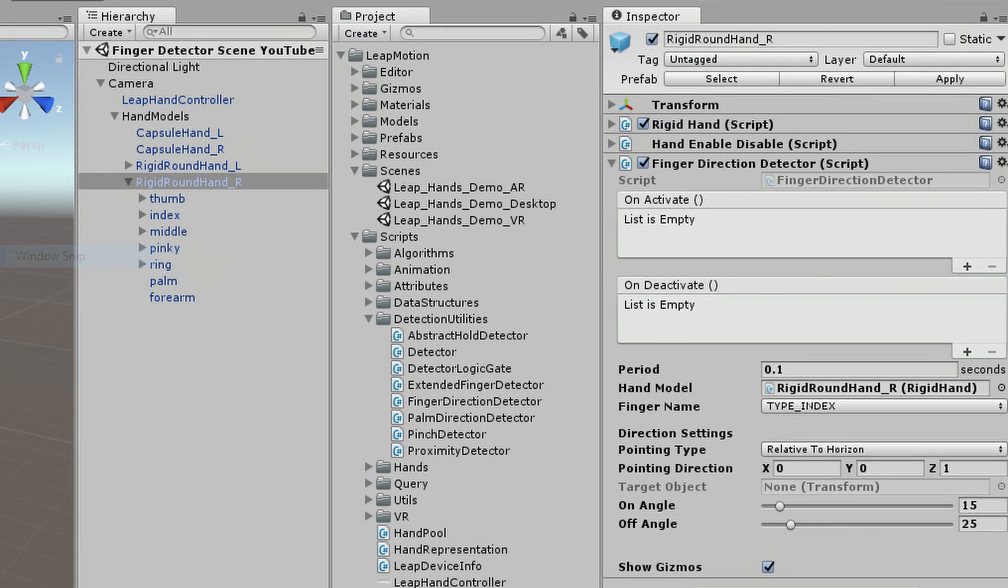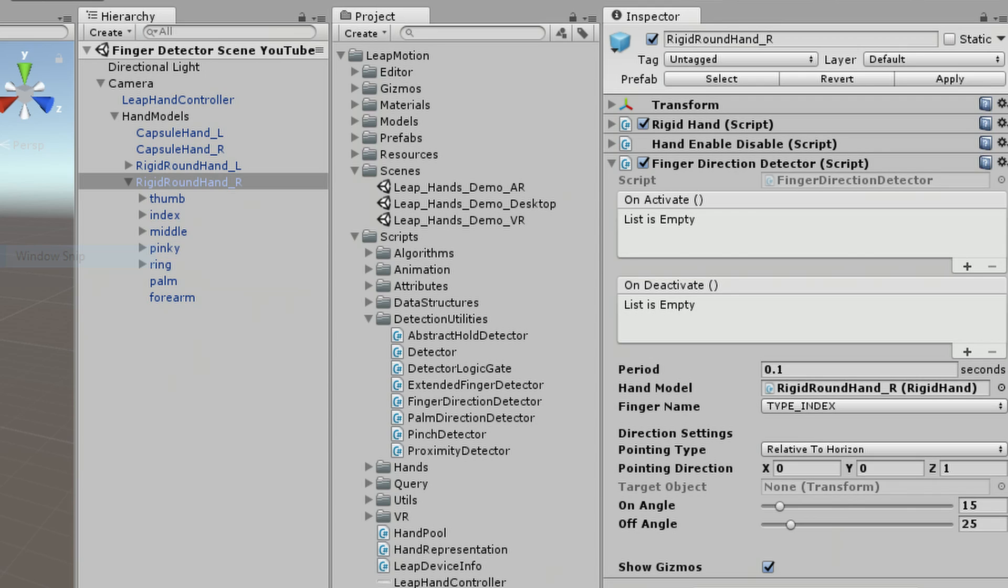In this scene, I've already attached the Finger Direction Detector script to my right hand, or more specifically, the Rigid Round Hand R object.